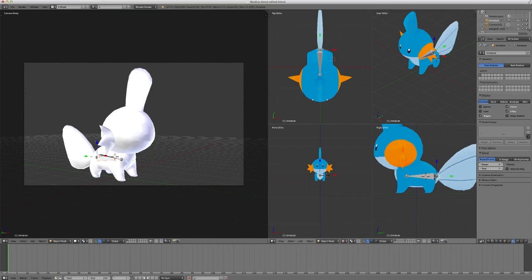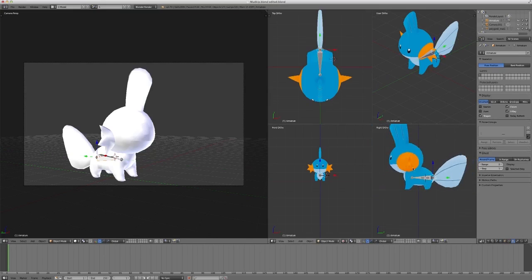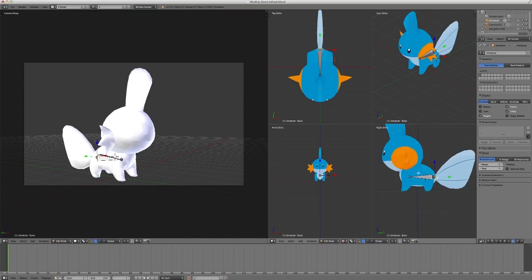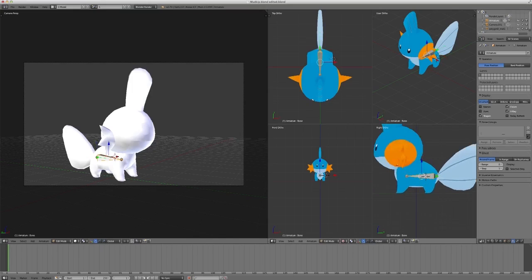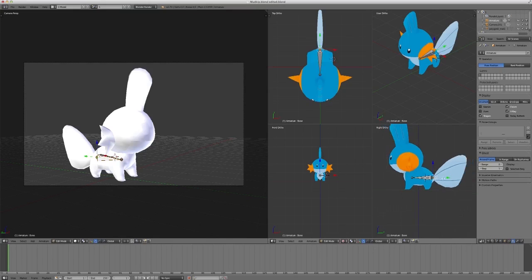So, now that we've created our first bone, now from there we want to click tab and go to edit mode. Now we are going to create the entire skeleton of Mudkip. Remember to not select the entire bone if you're going to extrude something. Just click the joint. It makes it a lot easier because the bone will make you extrude like two bones from each joint.